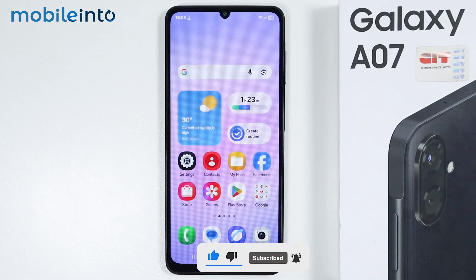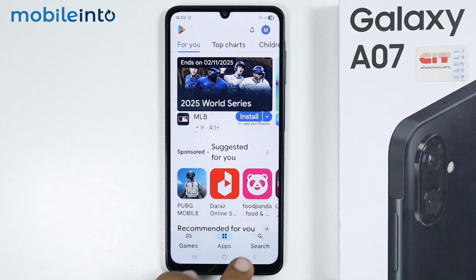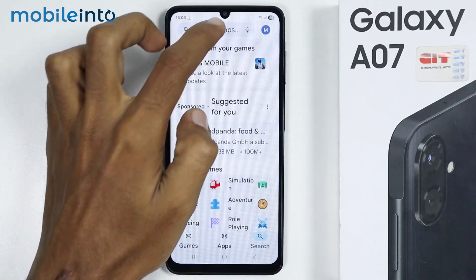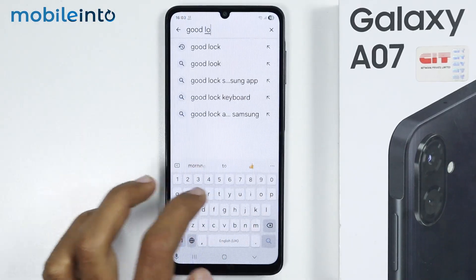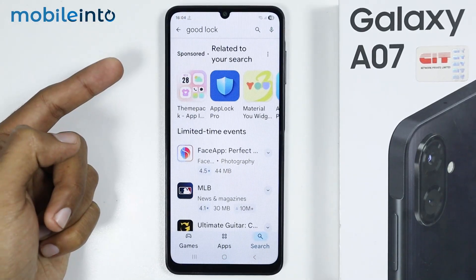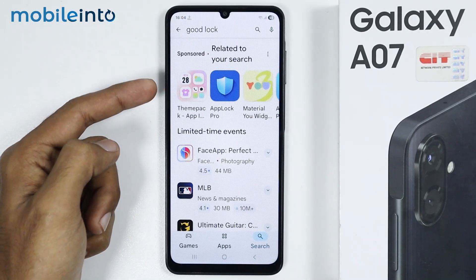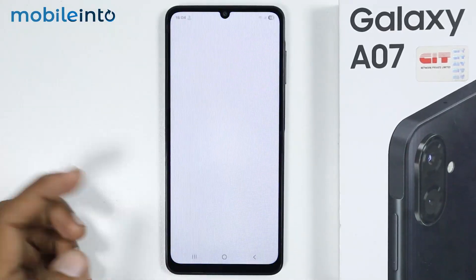Now, if you go directly to the Google Play Store or to the Galaxy Store and search for Good Lock, you will not find Good Lock in the Google Play Store or in the Galaxy Store.